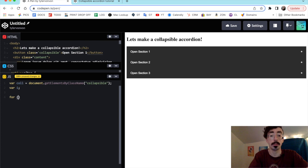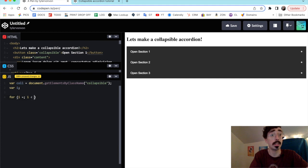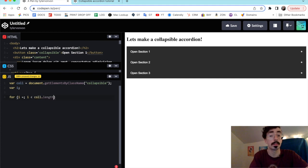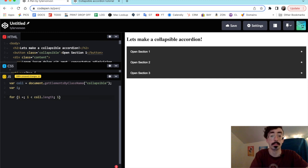We'll make the i variable for our for loop — we'll say i equals zero, i is less than coll.length, and increment by one with i++. Easy peasy.